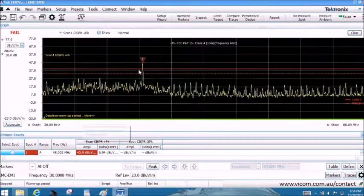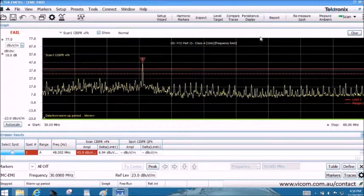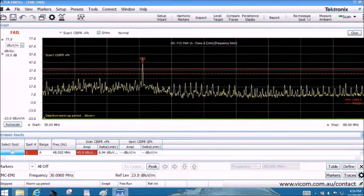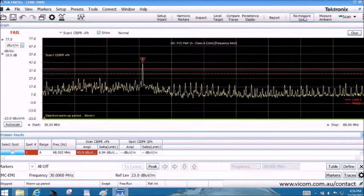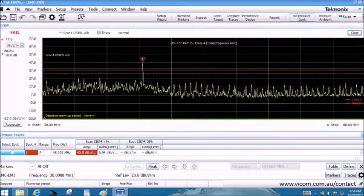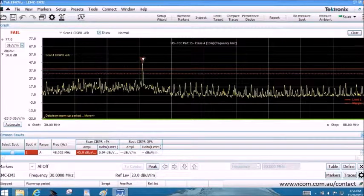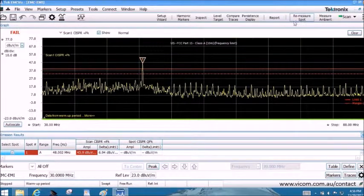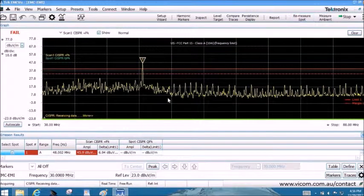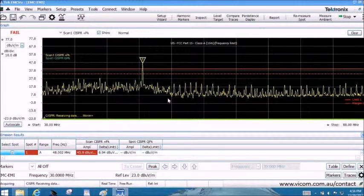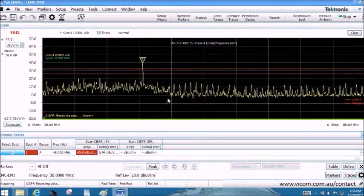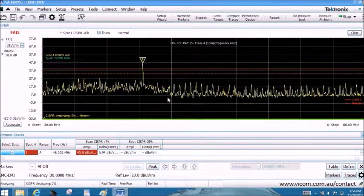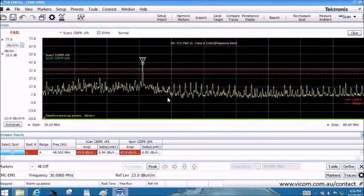We are now measuring this failure in quasi-peak. The result is shown as a green dot on the screen and the actual measurement is added in the results section. The frequency still fails even in quasi-peak.